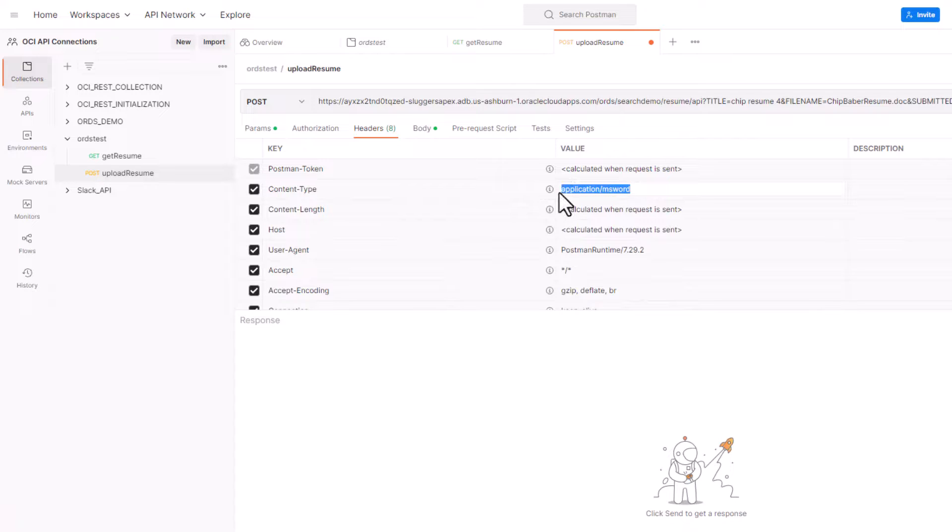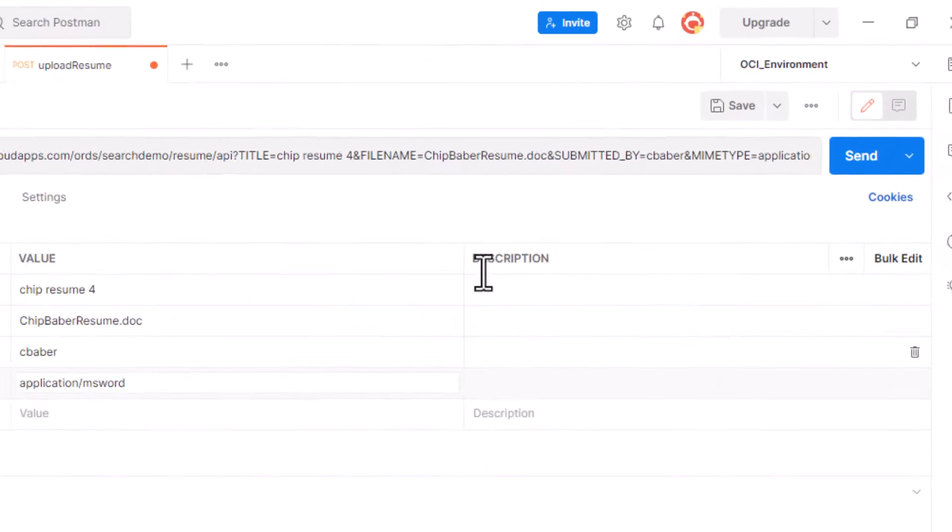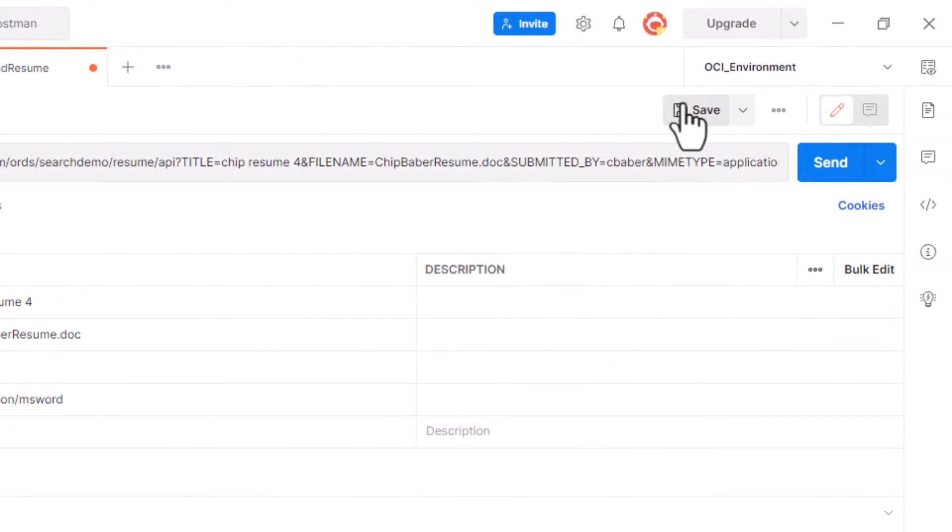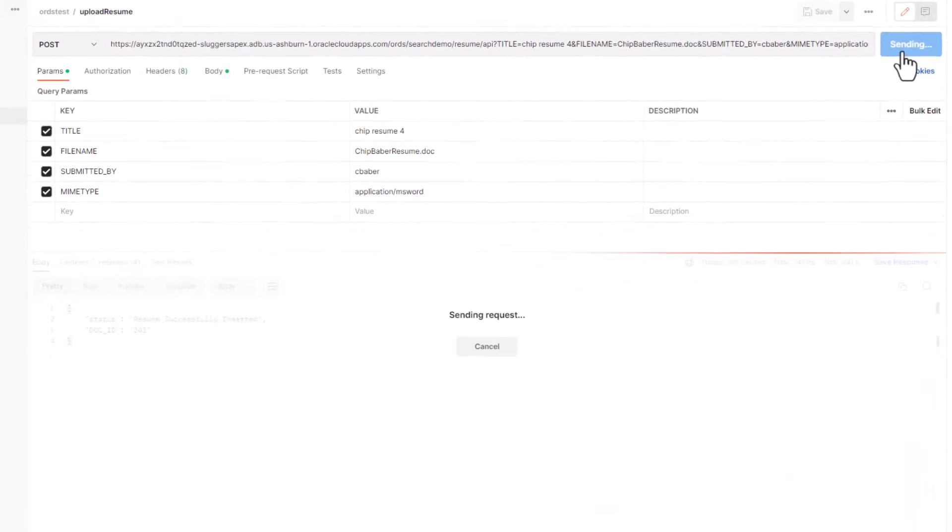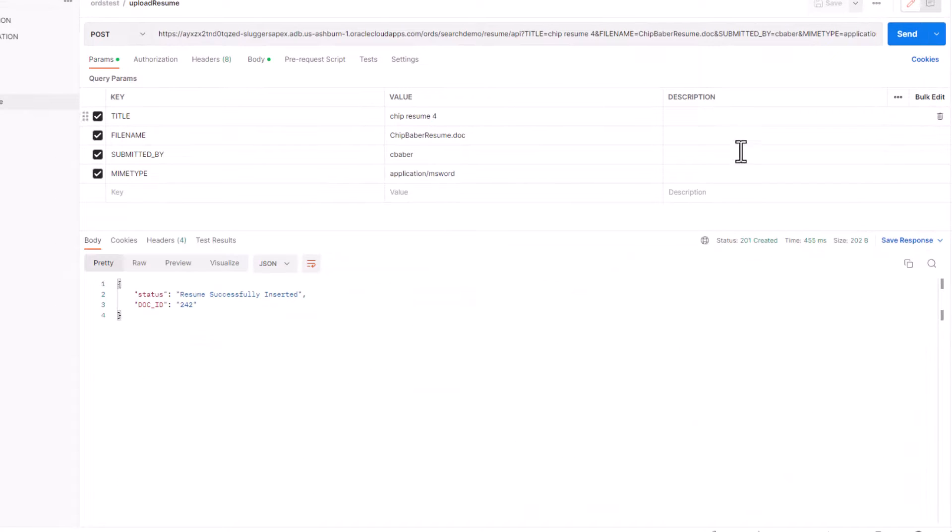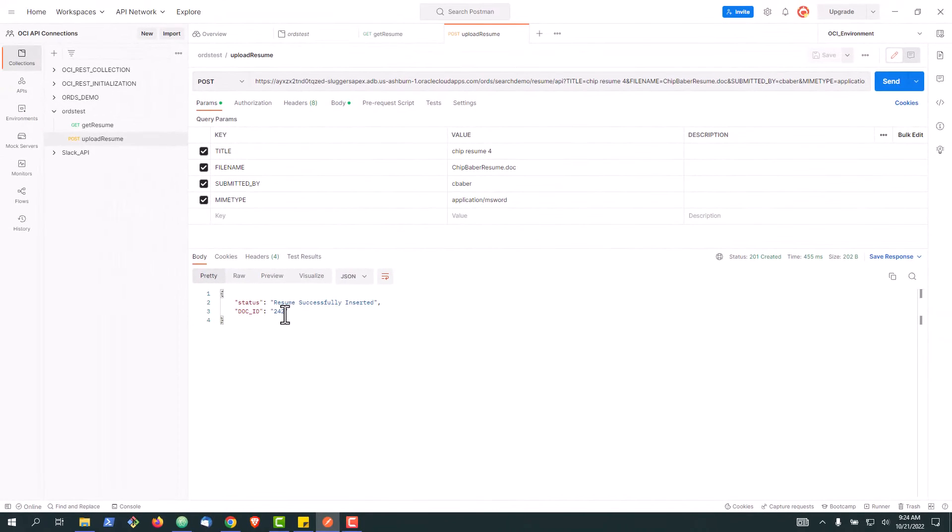Let's save and we should be ready to test. All right, we can see the document was inserted with the doc ID of 242. So let's go back and take a look.